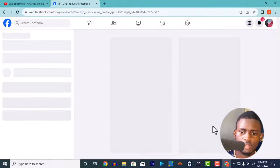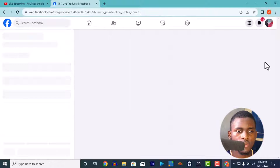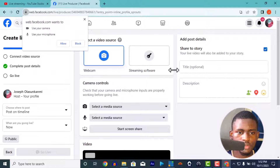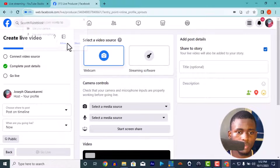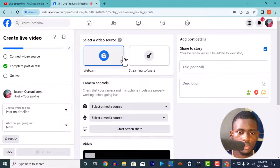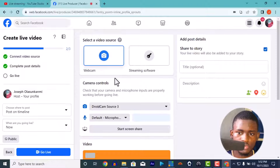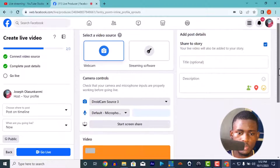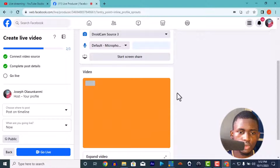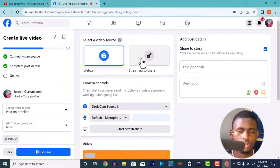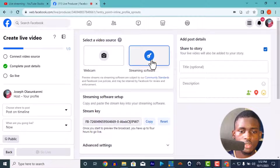My network is not that fast, so bear with me. This interface is for using a webcam — it would use the webcam here. But we are not using webcam; we're using streaming software. vMix is the streaming software.